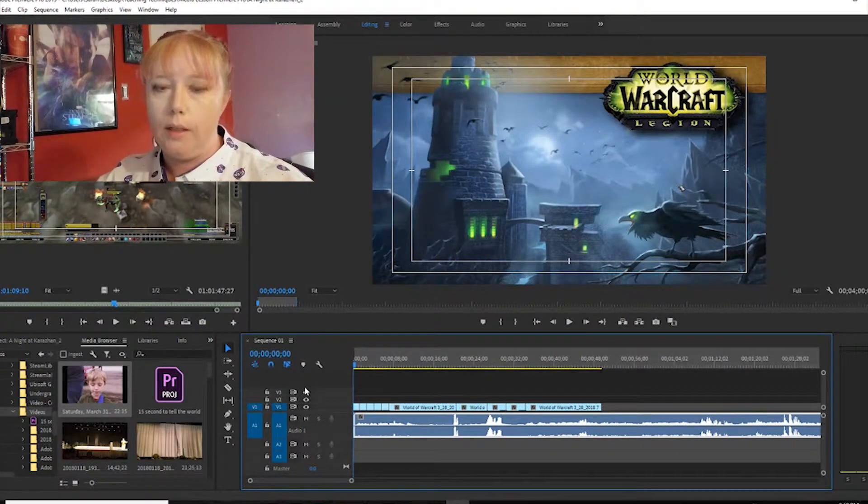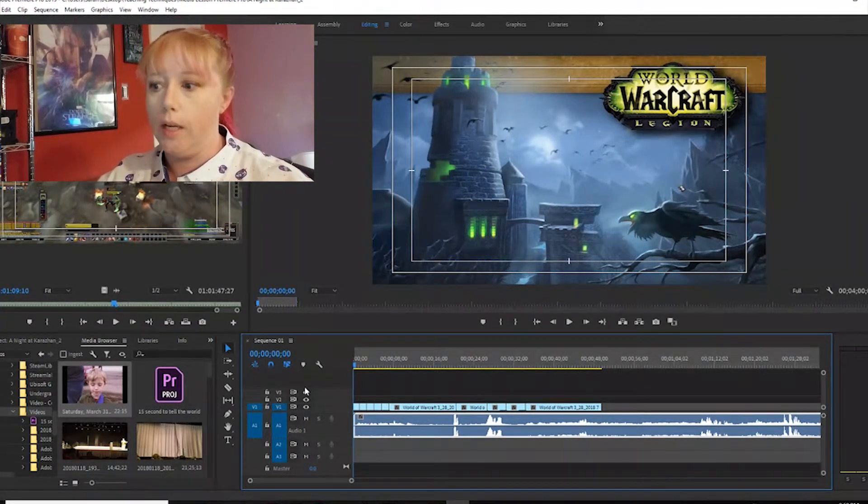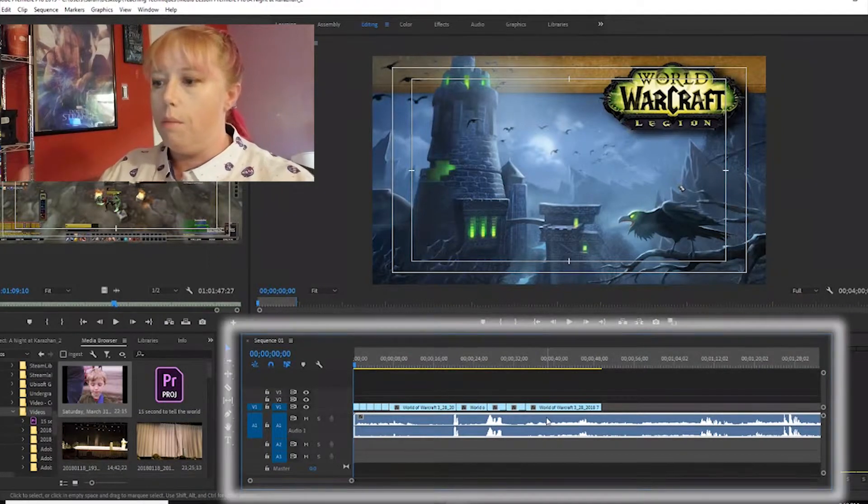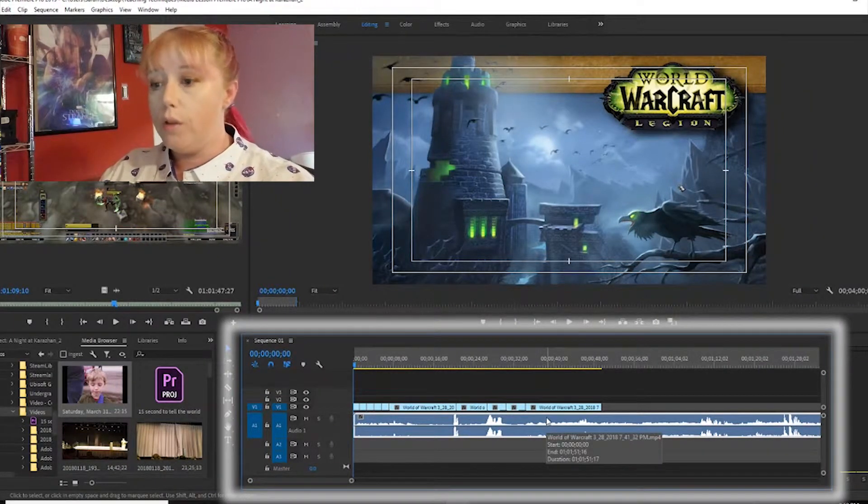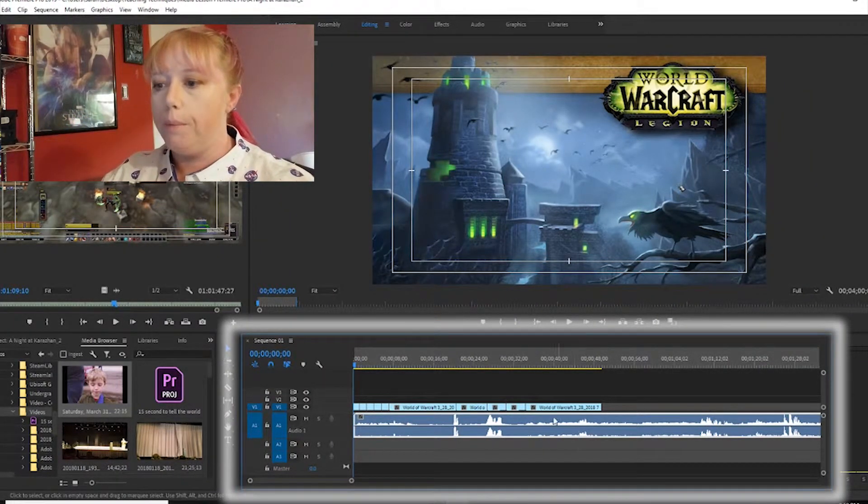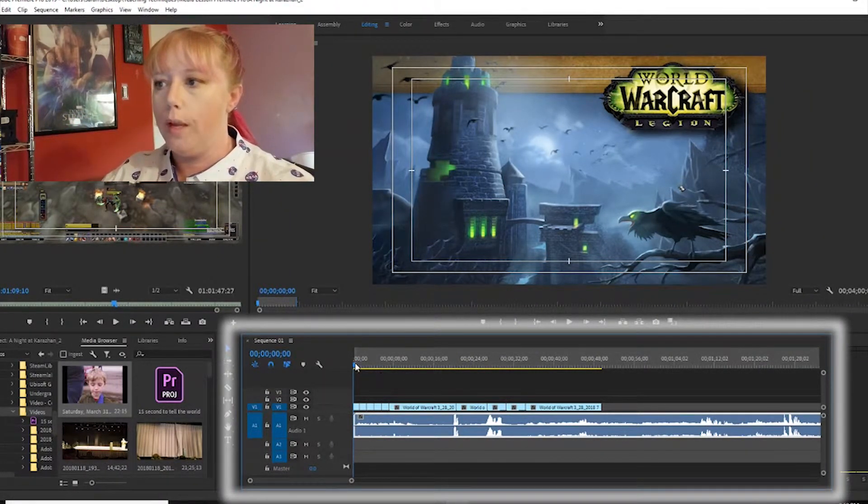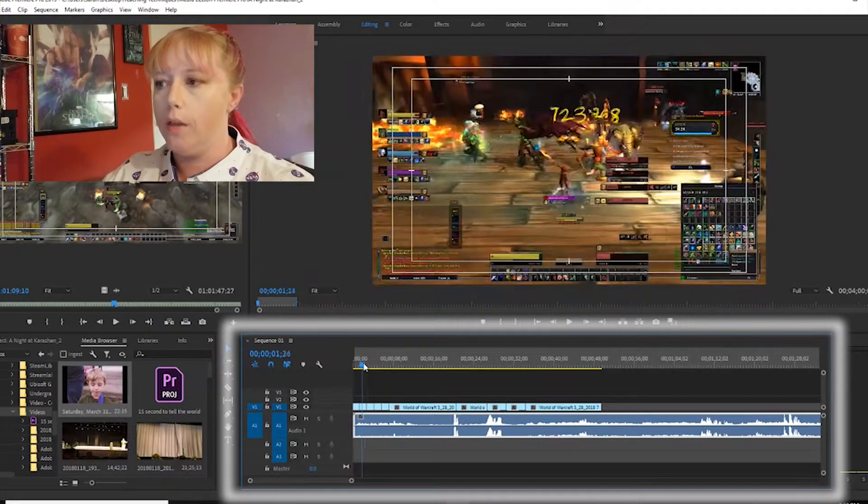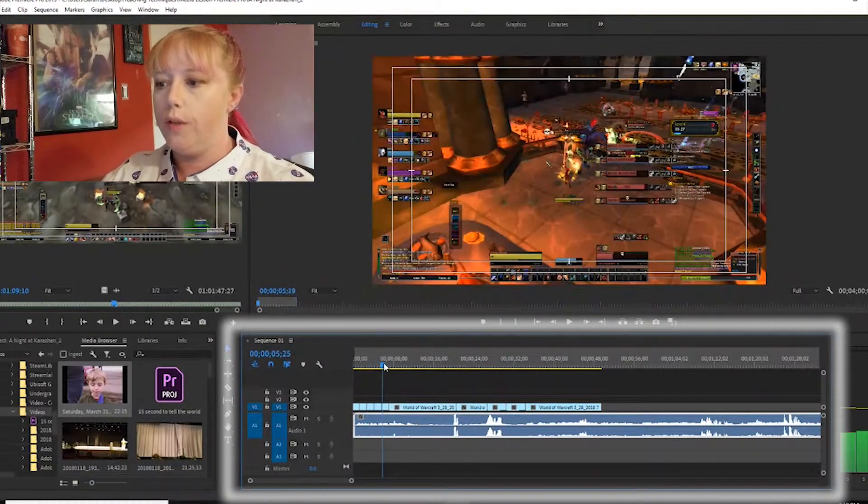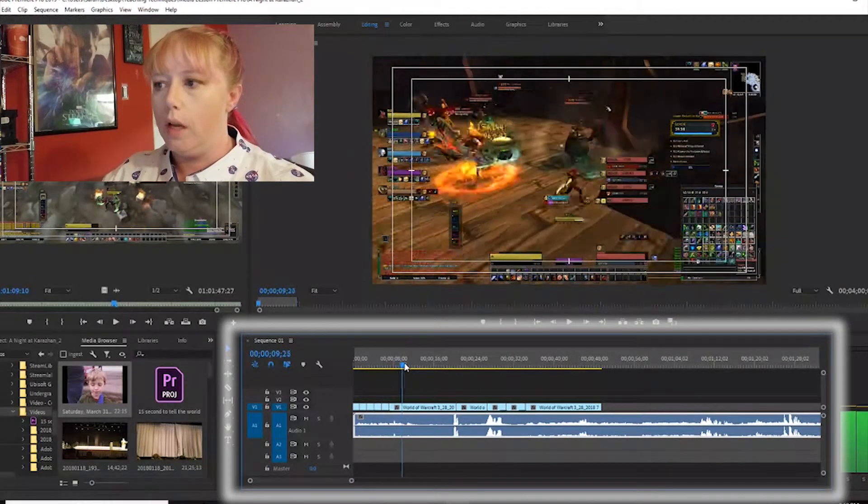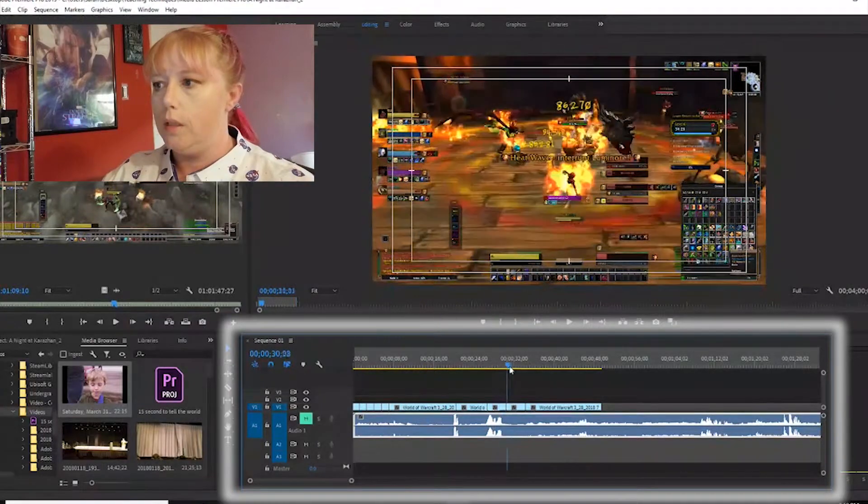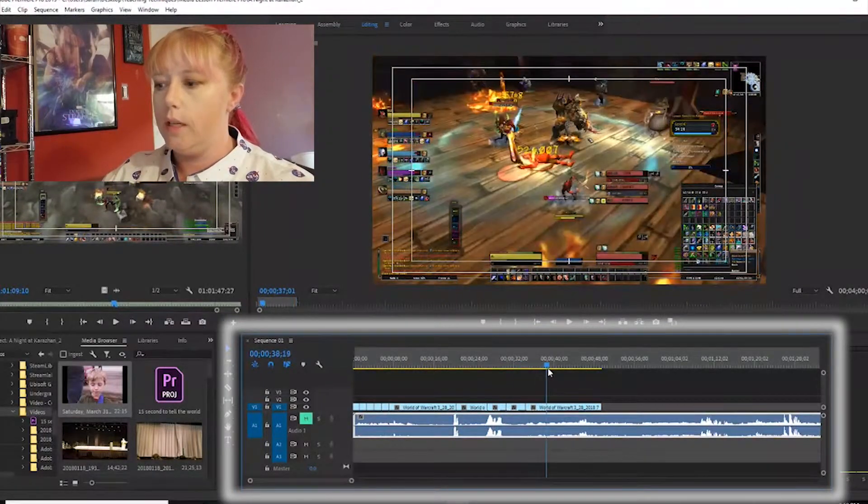Next we're gonna look at our timeline. The timeline is right here in the bottom part of our screen. This is the point where I can put clips together, I can move stuff here, I can scrub through just to get an idea